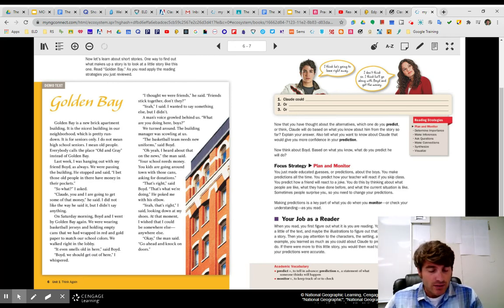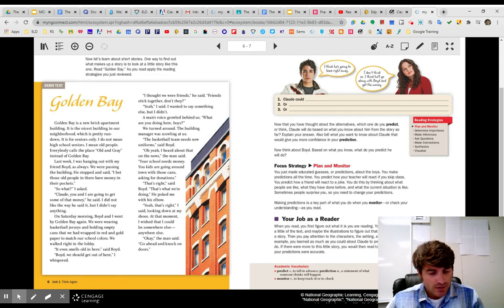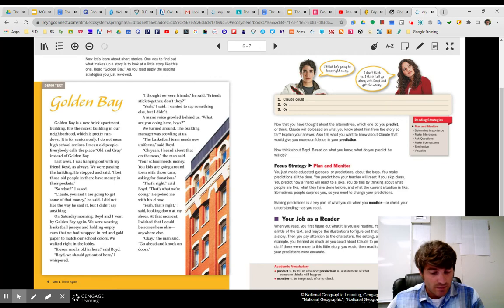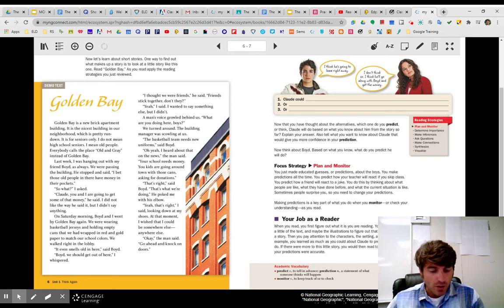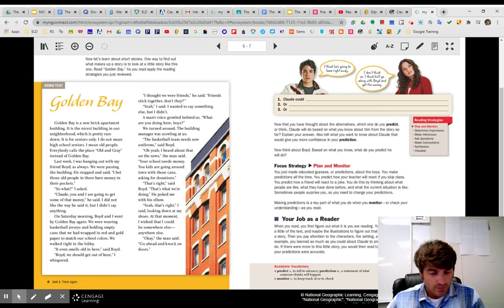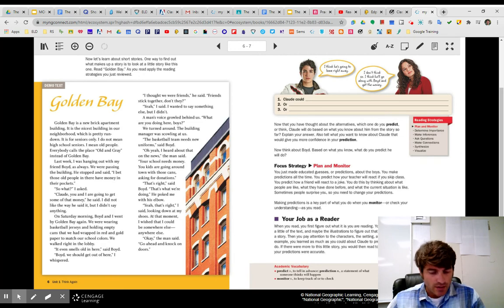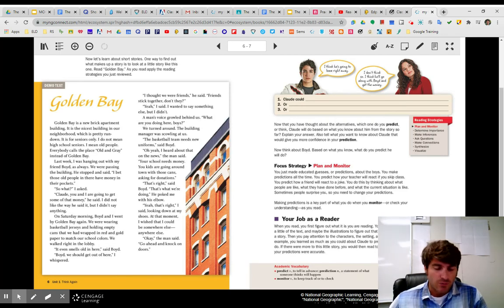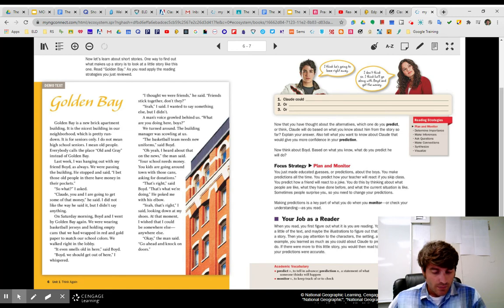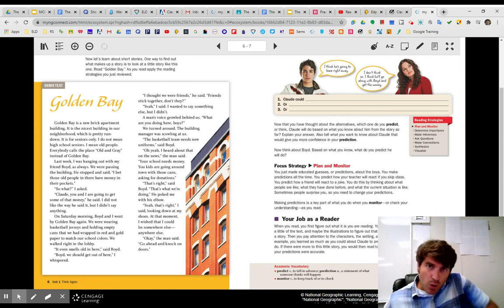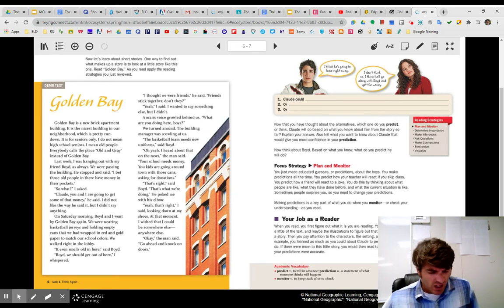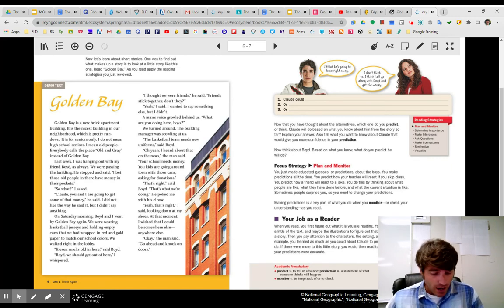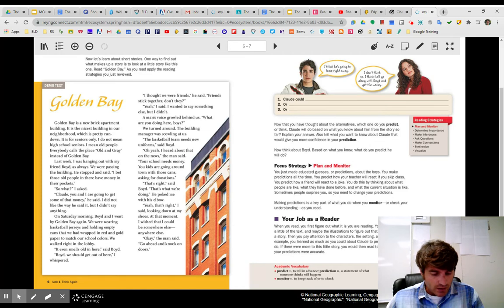Let's continue. I thought we were friends, he said. Friends stick together, don't they? Yeah, I said. I wanted to say something else, but I didn't. A man's voice growled behind us. What are you doing here, boys? We turned around. The building manager was scowling at us. The basketball team needs new uniforms, said Boyd. Oh, yeah. I heard about that on the news, the man said. Your school needs money. You kids going around town with those cans asking for donations. That's right, said Boyd. That's what we're doing. I poked him with my elbow. He poked me with his elbow. Yeah, that's right, I said, looking down at my shoes. At that moment, I wished I could be anywhere else.